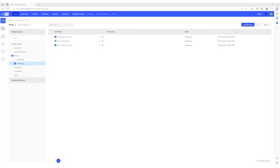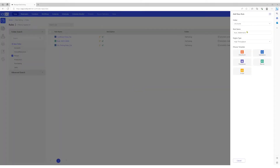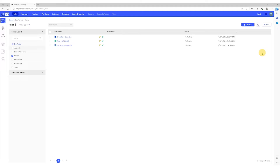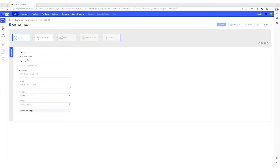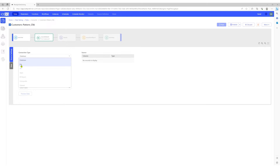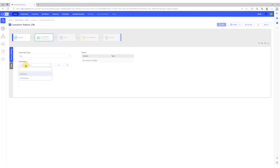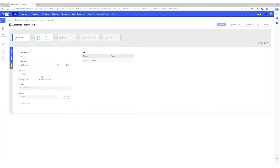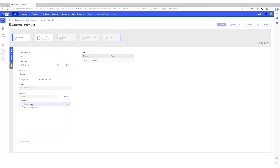Let's start by creating a validation rule and name it appropriately. We'll set up our source data connection. The connection type is file. We'll select the connection as flat file native. We have a delimited file, so let's select get files and choose customers.csv.